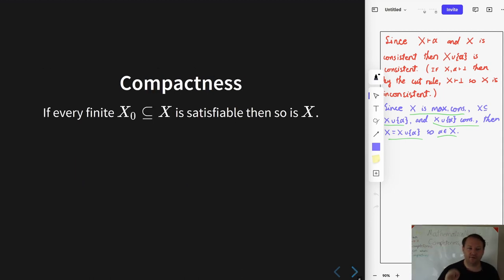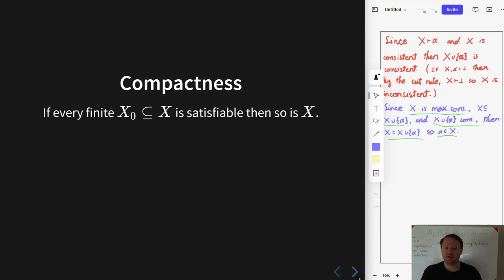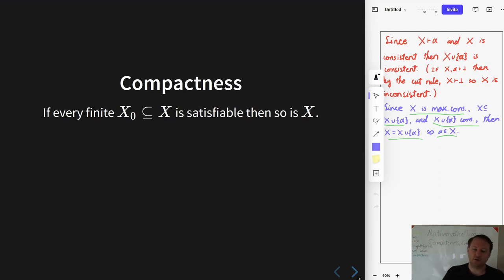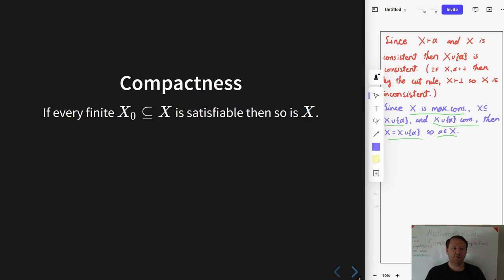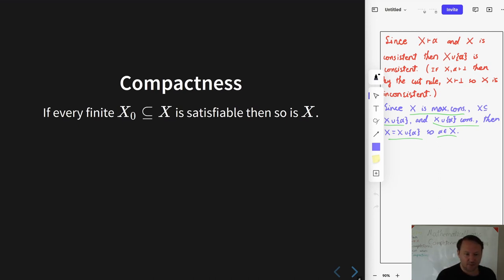Next we get a result that is pretty valuable in its own right: if every finite subset of a set is satisfiable, then the entire set is also satisfiable. To get some intuition, if x is finite then this is trivial — you could take the finite subset which is all of x, assume it is satisfiable, and conclude all of x is satisfiable. So this result is only interesting when x is infinite.